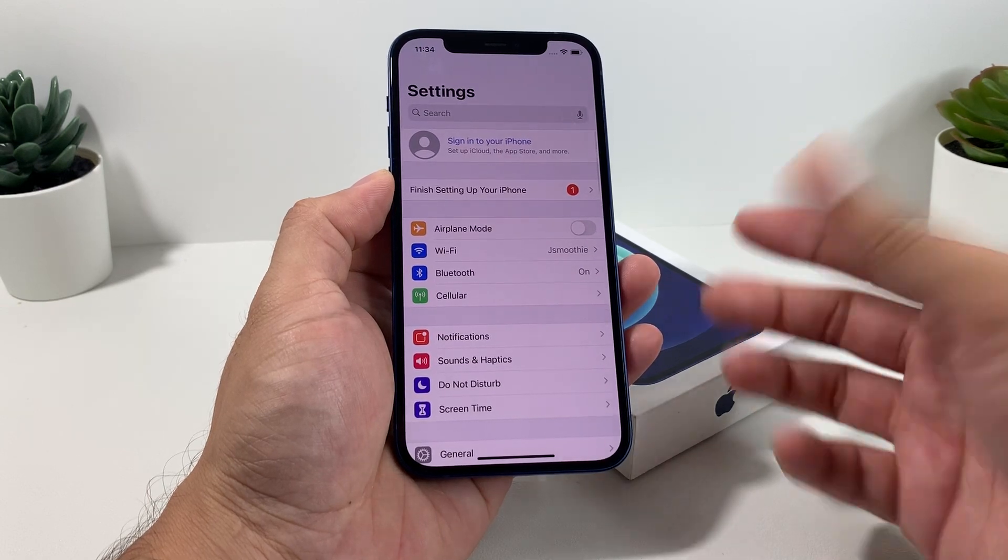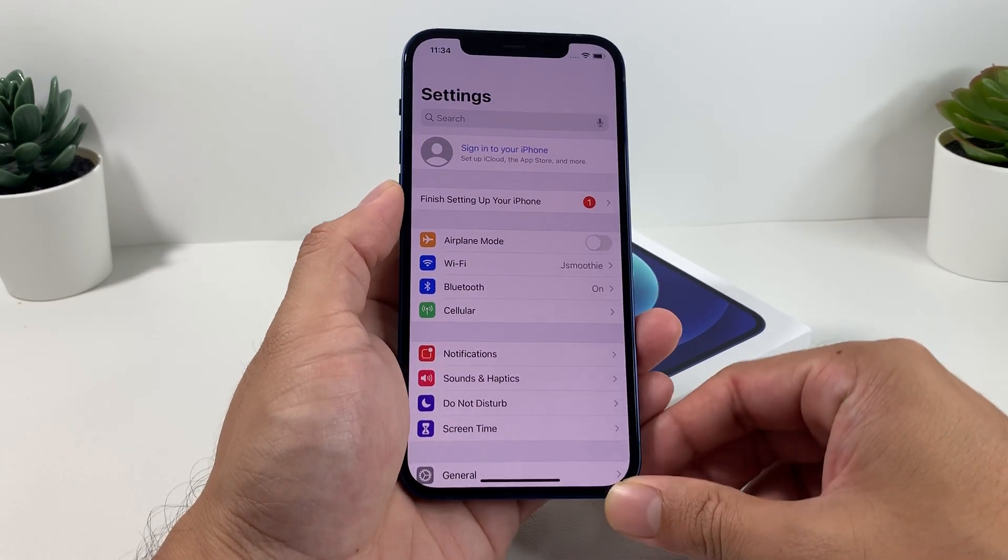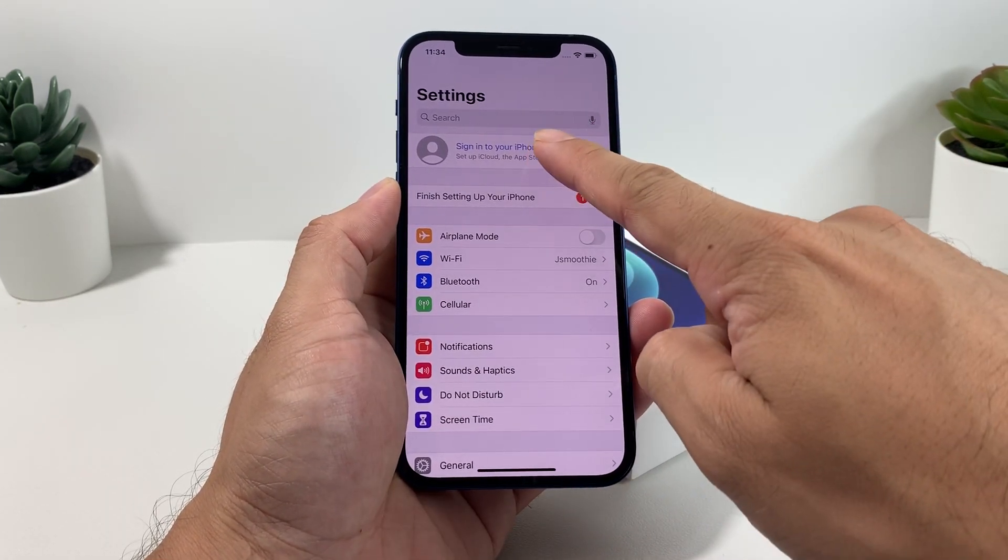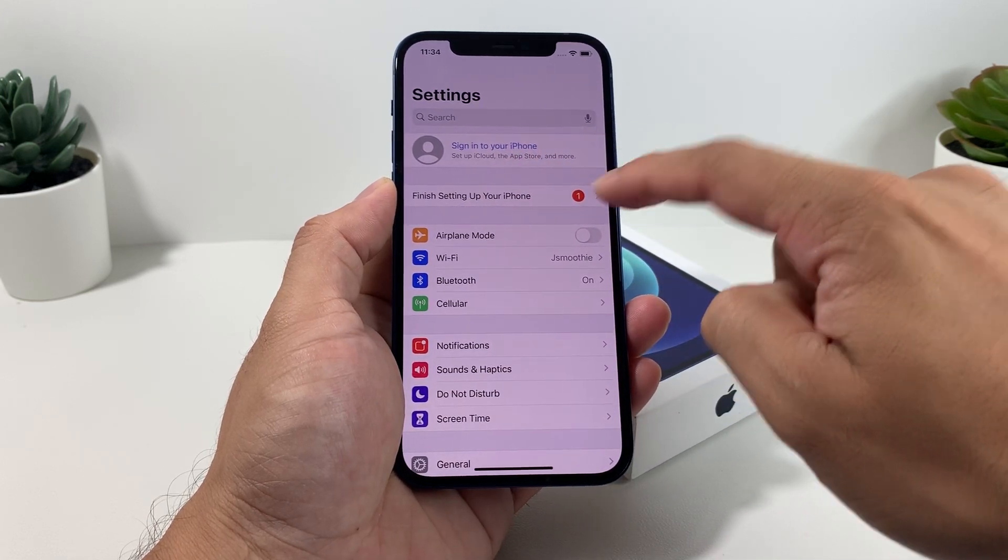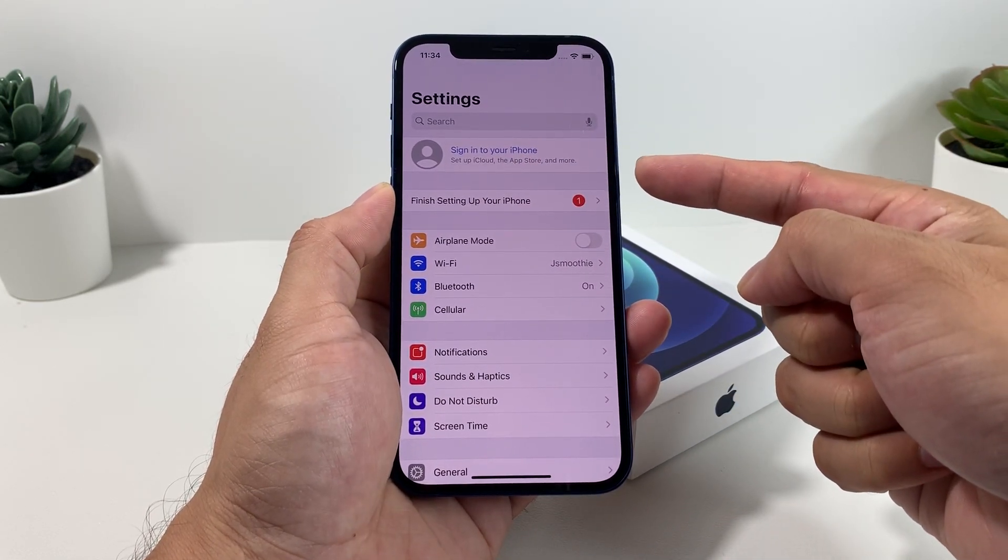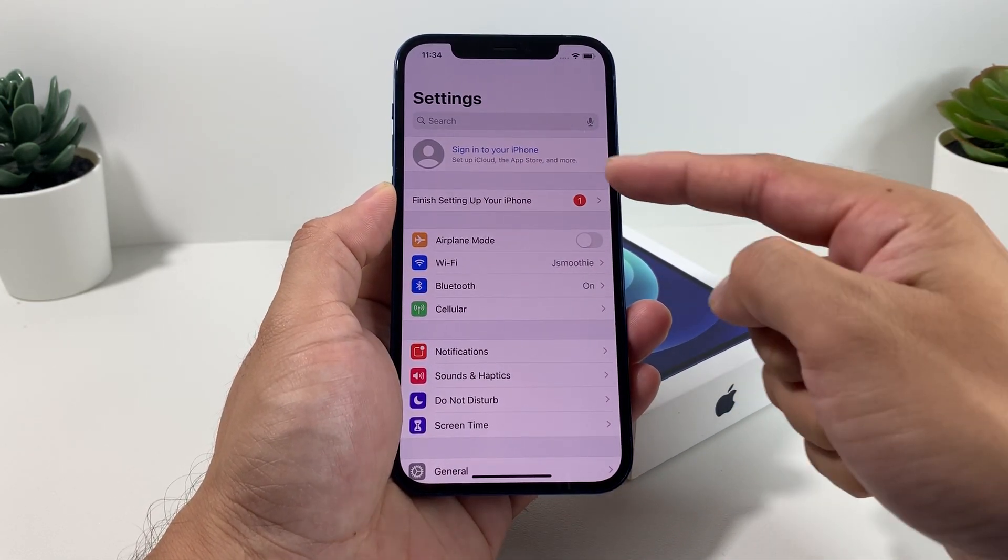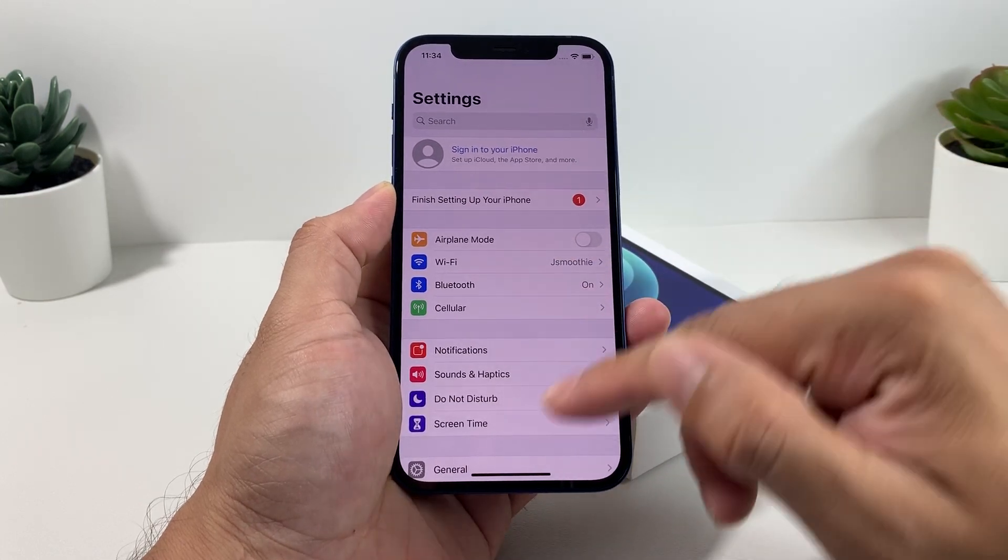Sometimes it might ask for a verification code if you have two-factor authentication on, so you may get a verification to your email or another phone if you're signed in. Once you sign out, it's going to say sign into your iPhone. You're going to get to a menu like this and that means you're completely signed out.